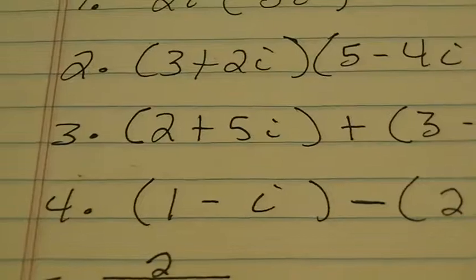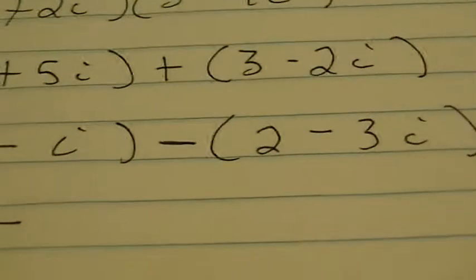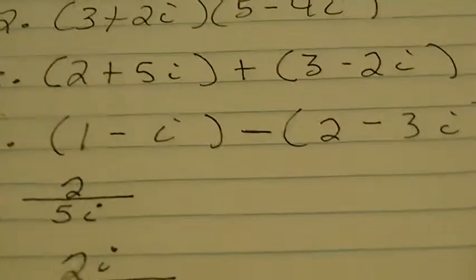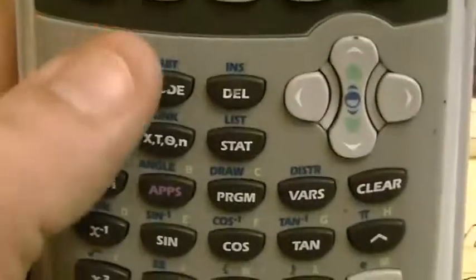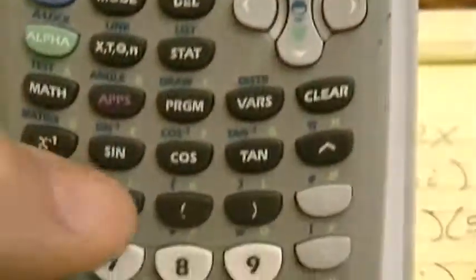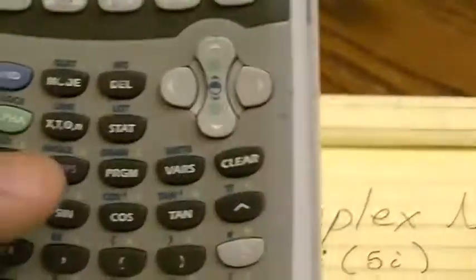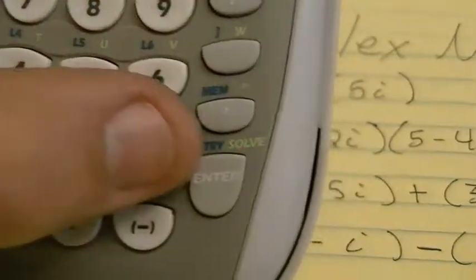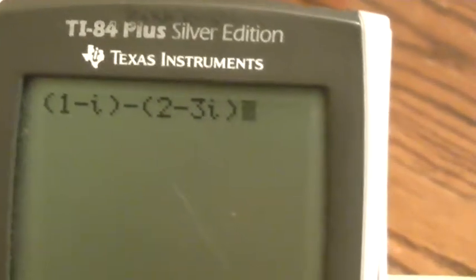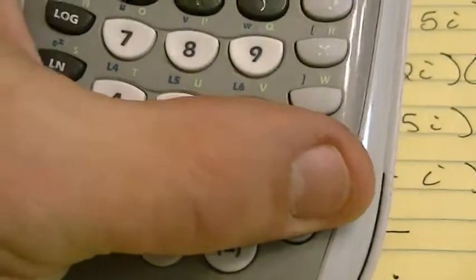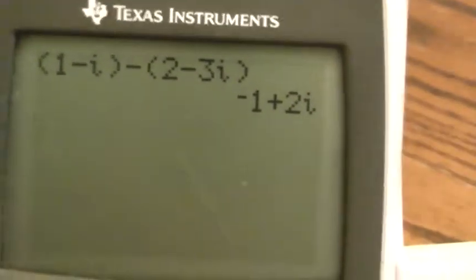Number 4: 1 minus i minus 2 minus 3i. A lot of times you might forget to distribute that minus when doing this by hand, so let's see if the calculator forgets that. Open parentheses, 1 minus second decimal to get my I, close those parentheses — so my first number is 1 minus i. Then I hit minus because I'm doing subtraction, open parentheses, 2 minus 3, second decimal to get my I, close parentheses. I hit enter and my answer is negative 1 plus 2i.